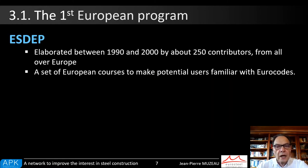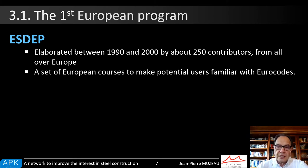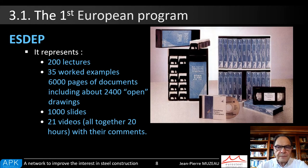Here, I do not follow the same order as in the paper, as it appears necessary to start by the SDEP program. SDEP was the first large European program and the real beginning of exchanges between European academics concerned by steel. The SDEP aim was to create different materials to help in teaching the Eurocodes, which were at that time a new set of standards. It was in the 90s. SDEP contains lectures, worked examples, slides, videos, and other software.